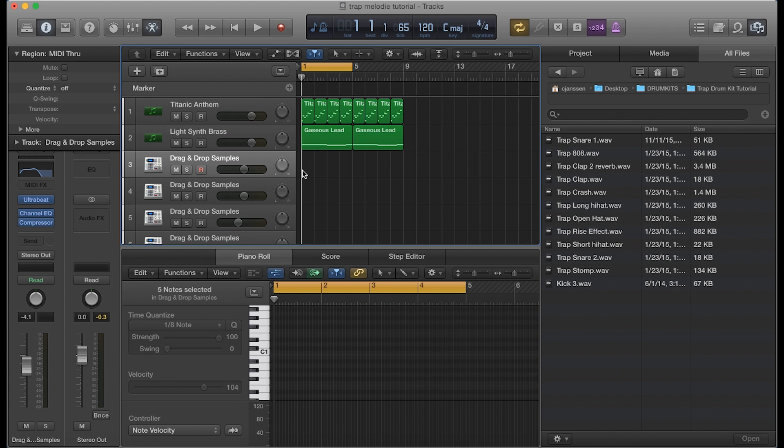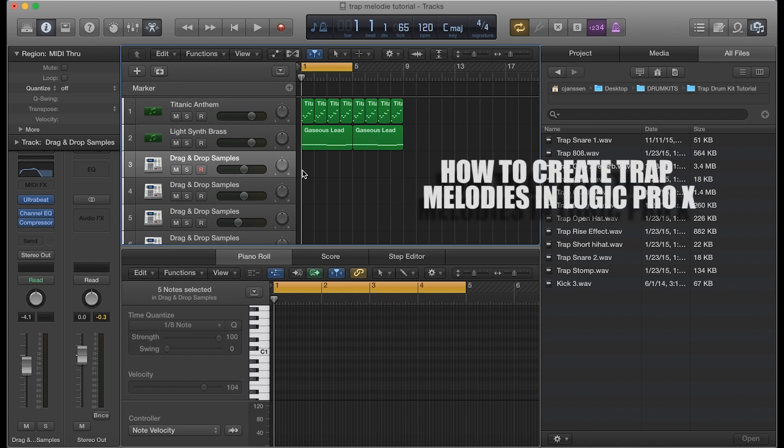Hey, what's good everybody? It's CJ Beats. We're back at it again today. Today I'm going to show you guys how you can easily create trap drum patterns in Logic Pro X. This is sort of a continuation of my last tutorial where we created trap melodies in Logic Pro X, and you can watch that tutorial here.